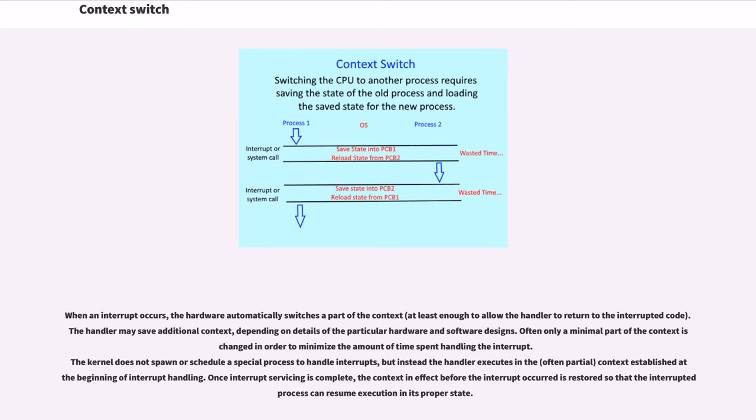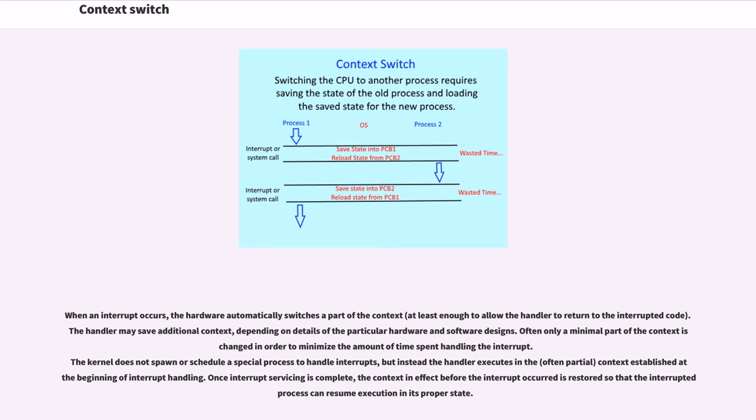When an interrupt occurs, the hardware automatically switches a part of the context, at least enough to allow the handler to return to the interrupted code. The handler may save additional context, depending on details of the particular hardware and software designs. Often only a minimal part of the context is changed in order to minimize the amount of time spent handling the interrupt.